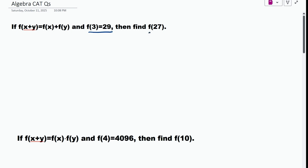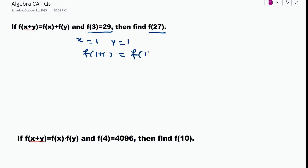Suppose I put x = 1 and y = 1, then f(1+1) becomes f(1) + f(1), which is 2·f(1). Now we have been given f(3), and we need to work with that.